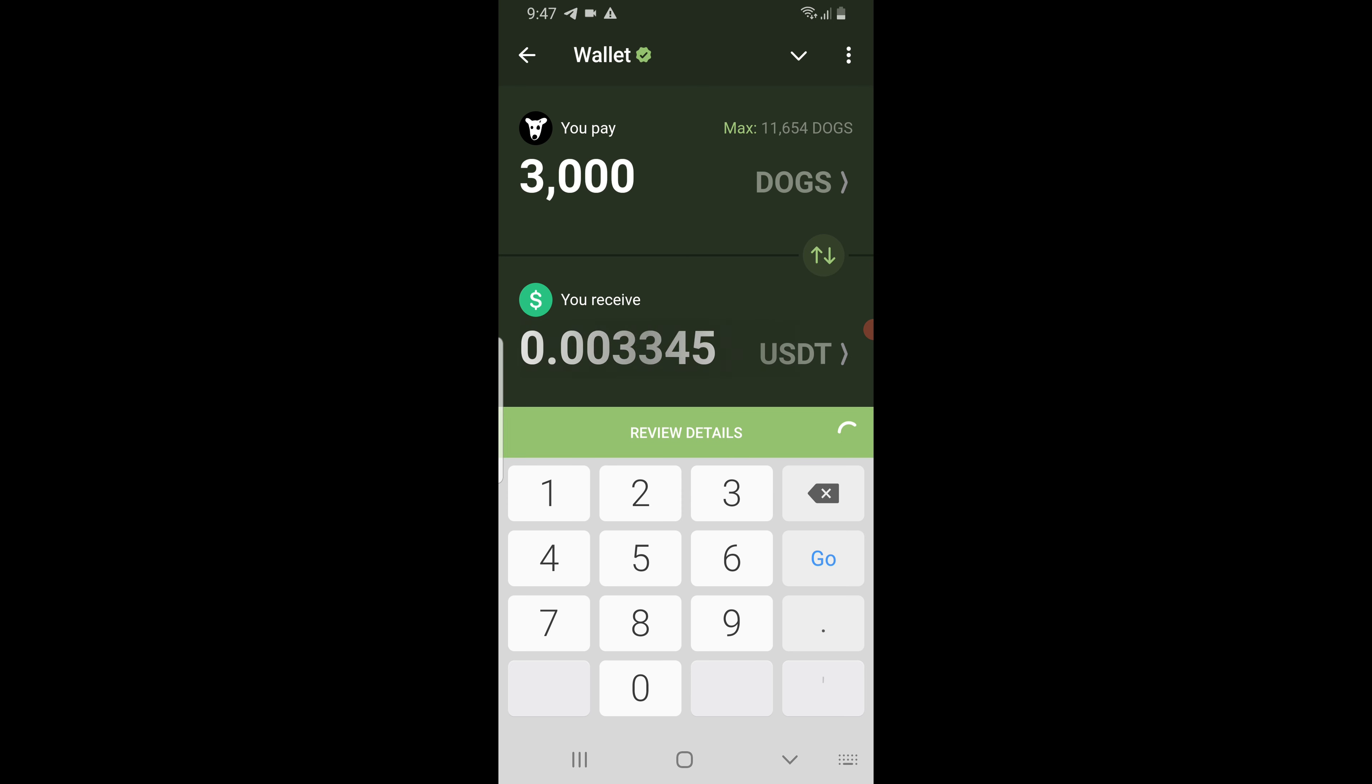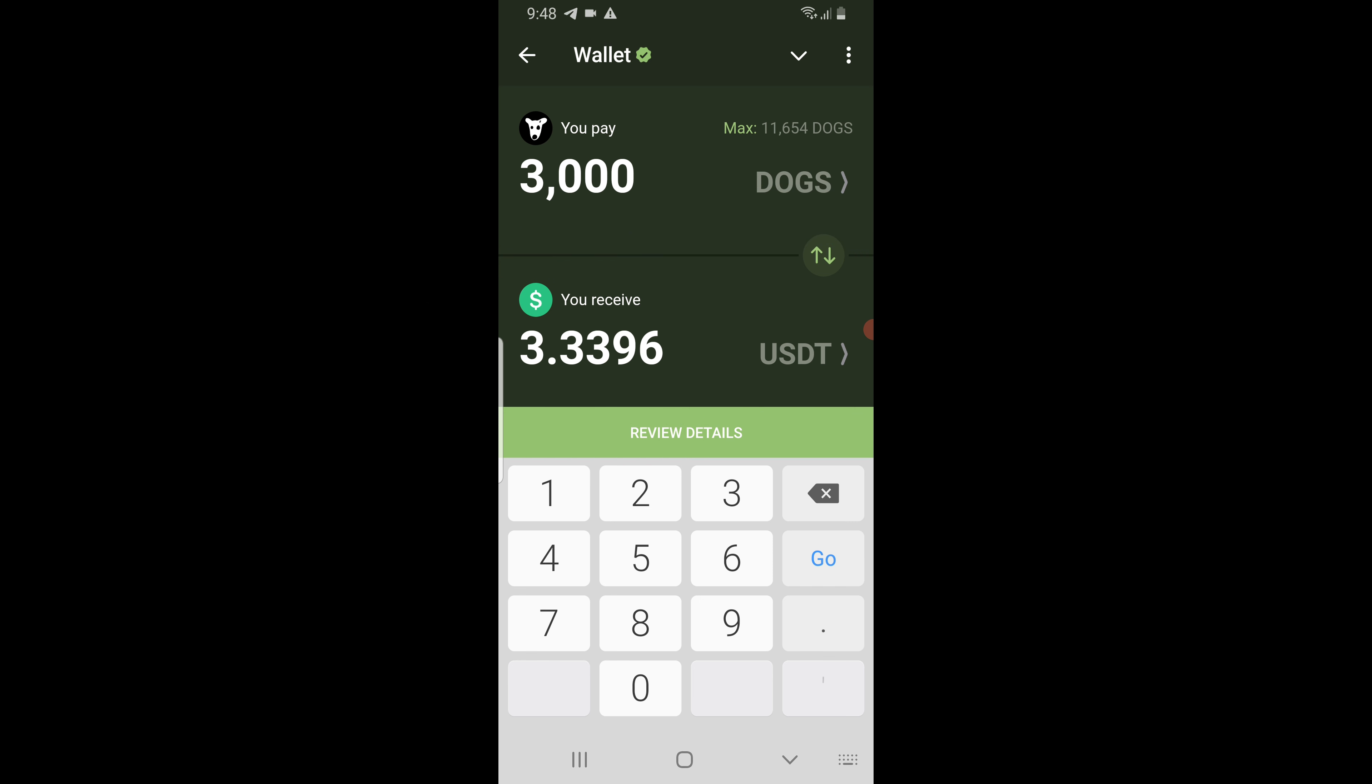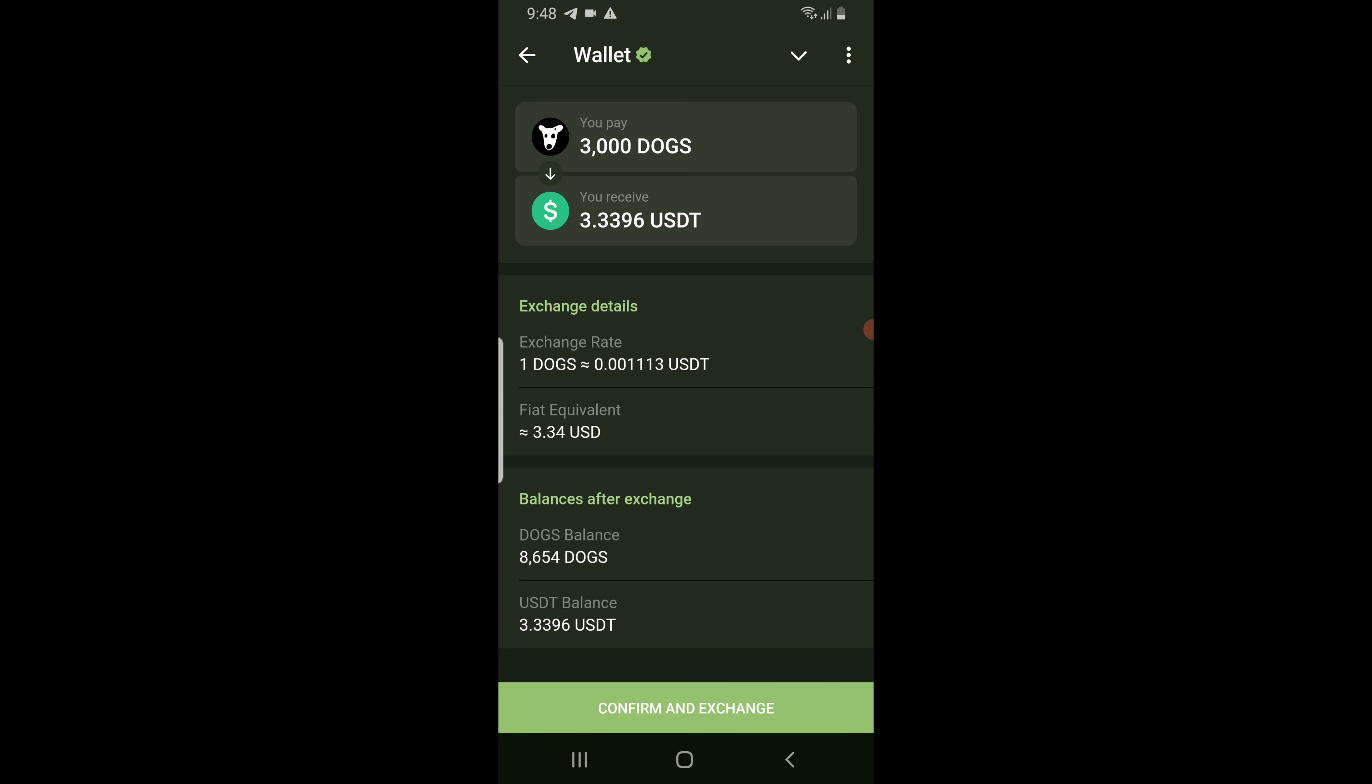Wait for a few seconds. Now for 3000 dogs you will receive 3.3 USDT. Now tap on review details. Tap confirm and exchange.